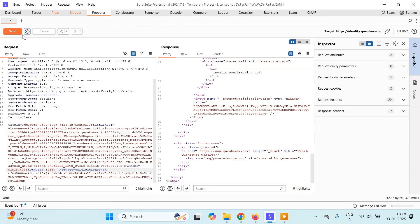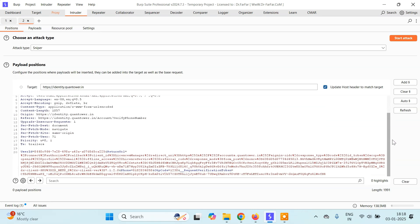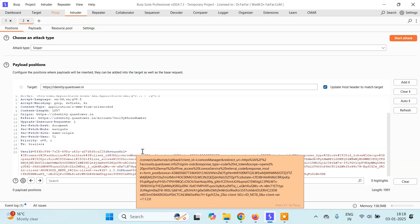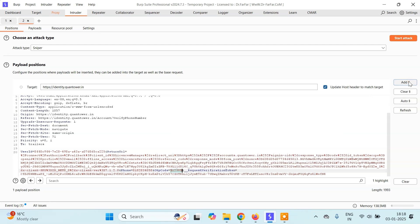Now in repeater we have to manually click on send every time you change OTP. In intruder we can just automate this process. Here we have to do one thing before running the automation. That is here in the OTP code which is 1, 2, 3, 8, you have to add this placeholders. So just select this part and click on add.